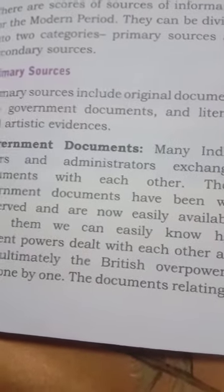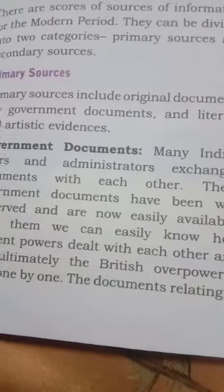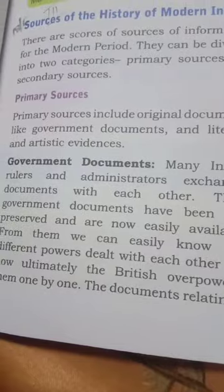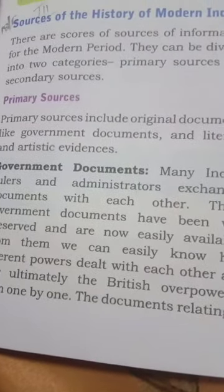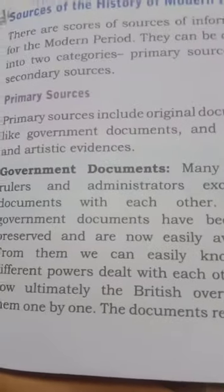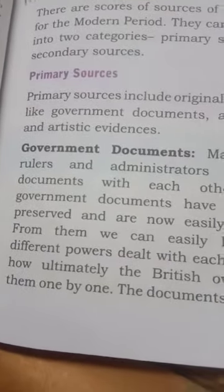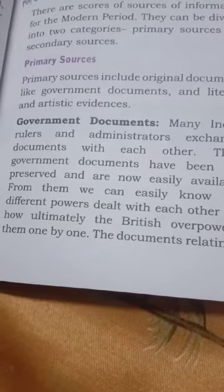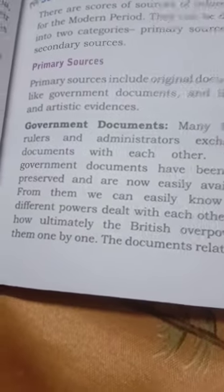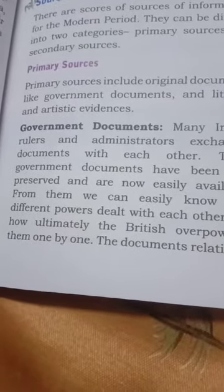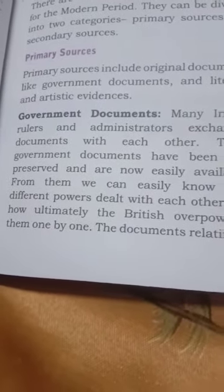Inko hum do shreniyon mein baantte hain. Pehla hai primary sources and secondary sources. Hindi mein kahenge prathamik source aur doosra ho gaya secondary source. Sabse pehle baat karte hain primary source ke baare mein. Primary sources include original documents like government documents and literary and artistic evidences. Prathamik sroton mein sarakaari dastaavej, sahitya aur kala se jude hue jo saakshya hain, ye sab mool dastaavej aur mool saboot is mein shamil hote hain. Ab sabse pehle baat karte hain government documents ke baare mein.